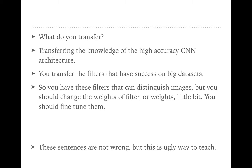Applying transfer learning or fine-tuning makes you more likely to get good accuracy on your problem — it's not guaranteed, but it's really worth trying. What you are transferring is the knowledge of high-accuracy CNN architectures — specifically, the filters that have succeeded on big datasets. These filters can distinguish images, but you should change the weights a little bit, and that process of changing them a little bit is called fine-tuning.